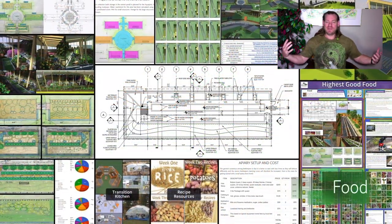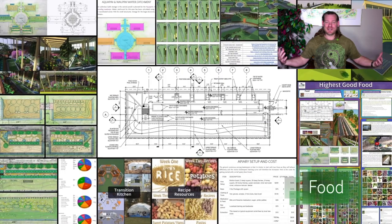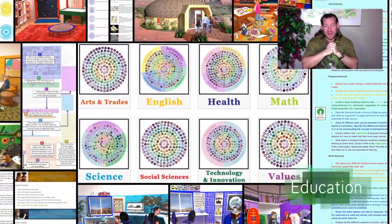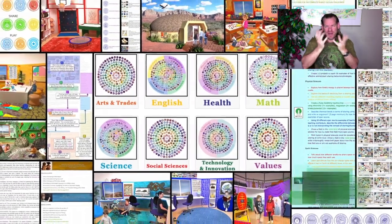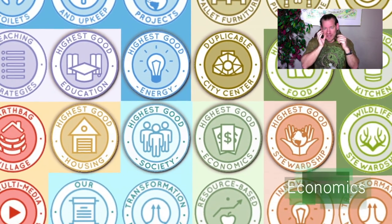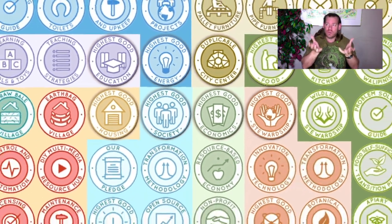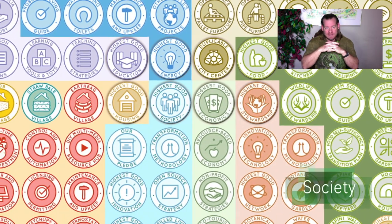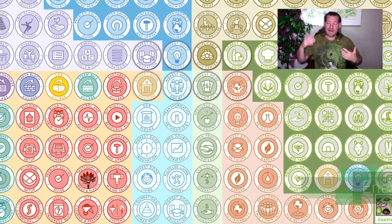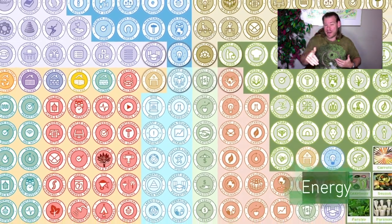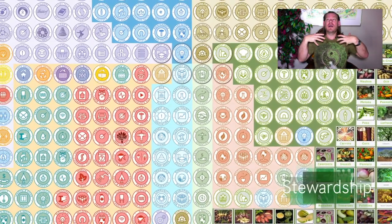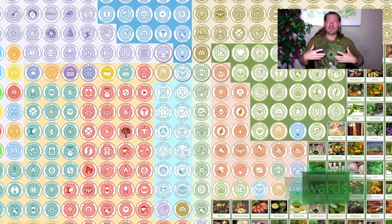I'm wearing my yin-yang nature shirt for this talk because I think it's appropriate — first time I've ever worn this shirt on one of our weekly progress updates. Environmental accounting — what is that? For us, environmental accounting is the ability to account for our actions comprehensively. We have the ability to look at our lives and recognize that every decision that we make, even choosing not to think about our decisions, is a decision that has an impact on the world.